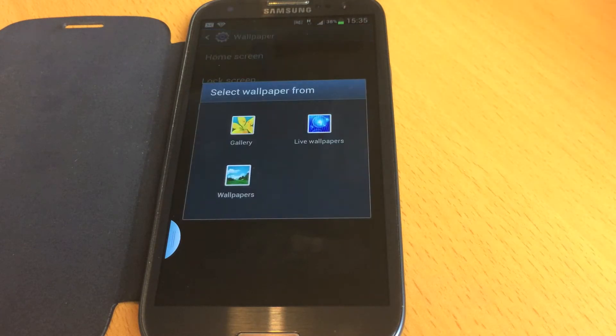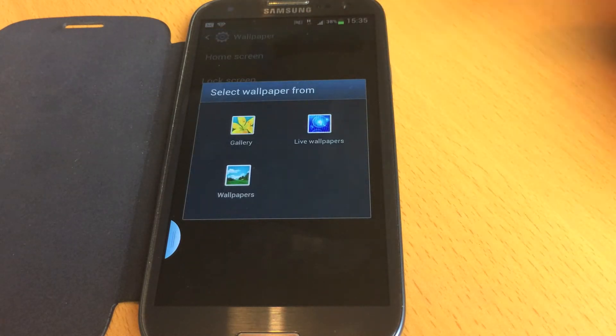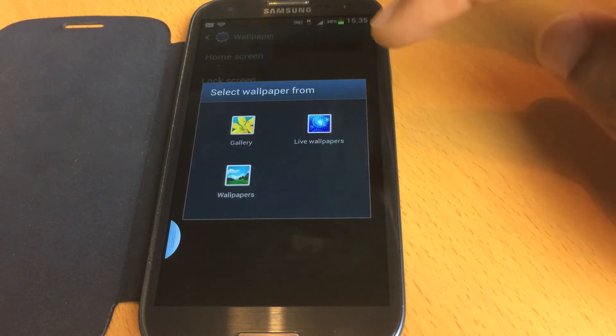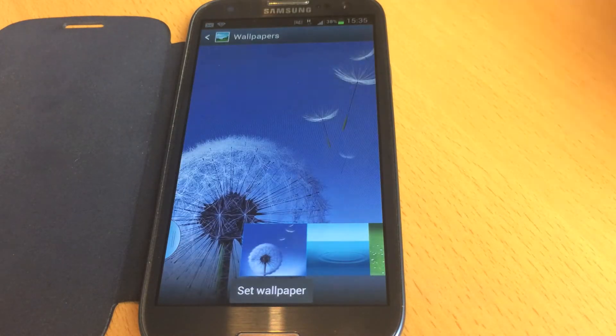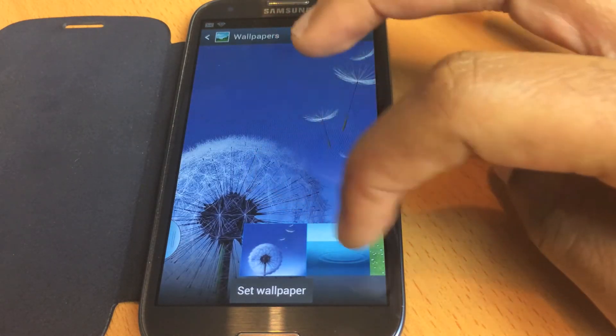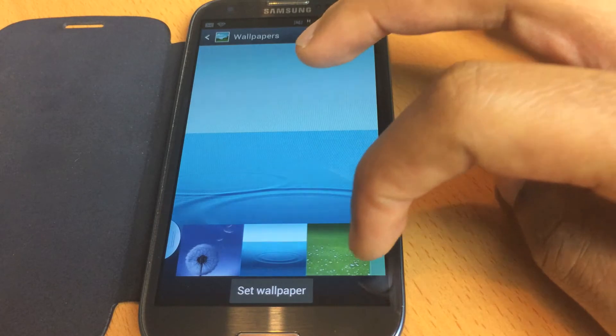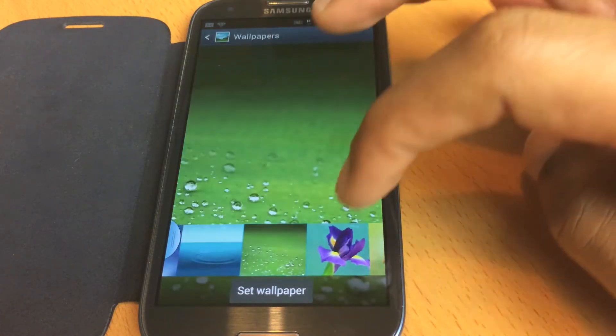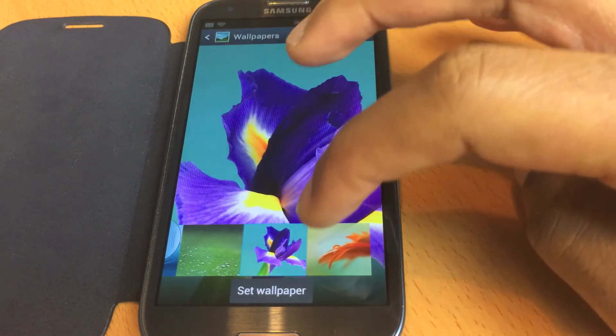Now it asks you to select wallpaper from Gallery, Live Wallpapers, or Wallpapers. I'll go with Wallpapers on this occasion. You can scroll along here and select the one you want to use.